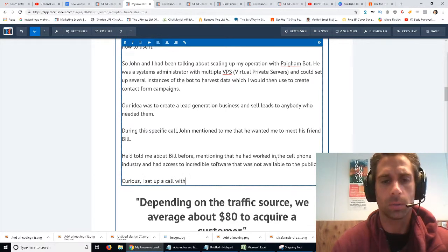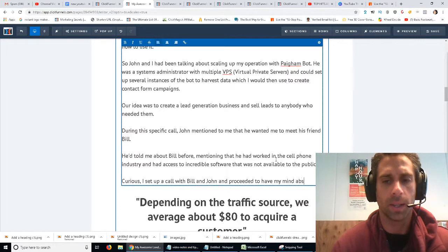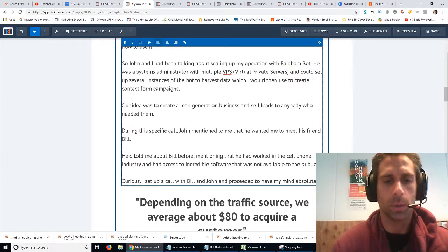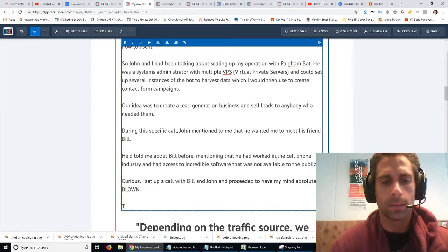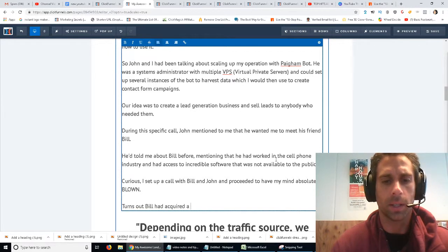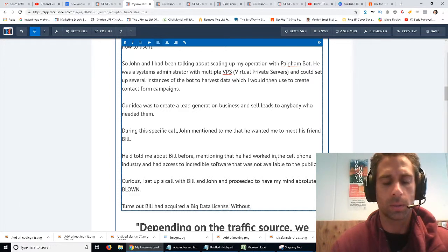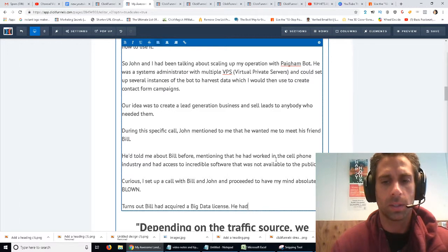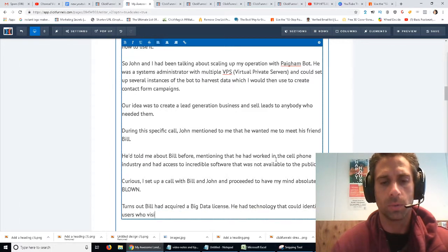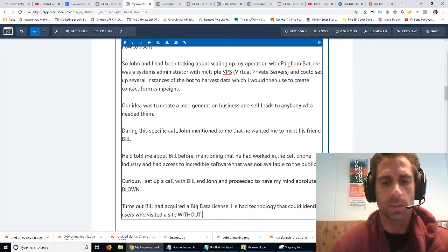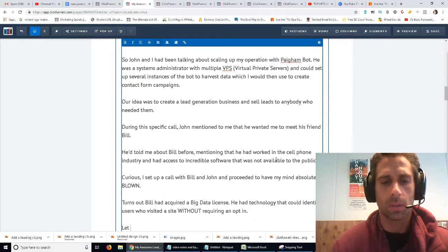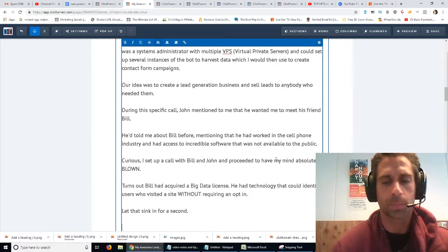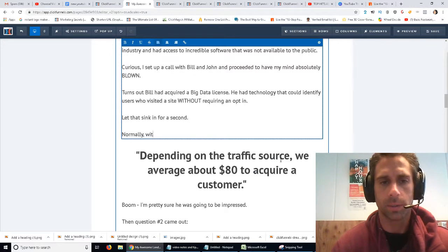Curious, I set up a call with Bill and John and proceeded to have my mind absolutely blown. It turns out Bill had acquired a big data license - he had technology that could identify users who visited a site without requiring an opt-in. Let that sink in for a second.